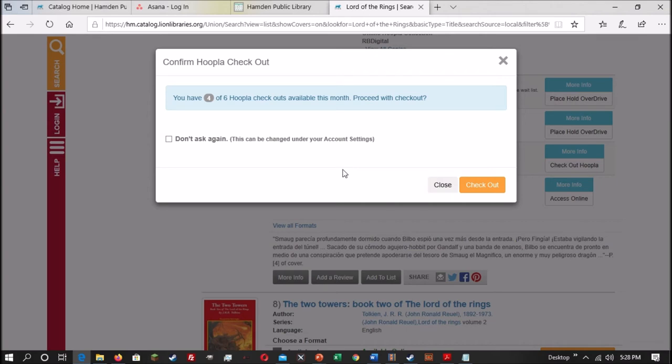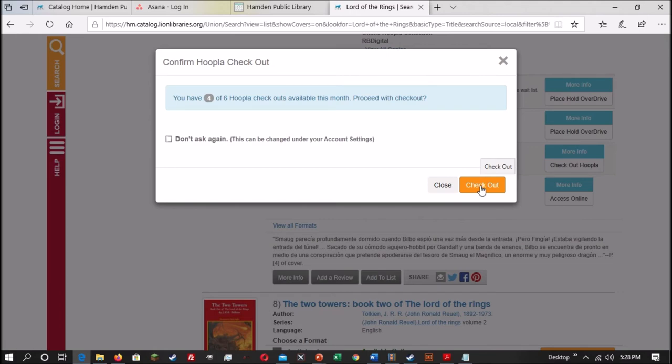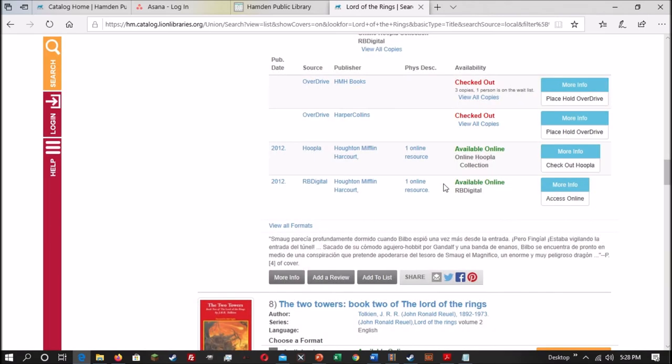So with OverDrive, it will just check out no problem. With Hoopla, since you only have a limited number of checkouts a month, it will tell you how many checkouts you have remaining. In my case, I have four of six remaining. You can set up Don't Ask Again, so it will just check out without asking this, but I always find the reminder to be helpful, keeps track of how many I have left. If you really want to do it through Hoopla, though, you just hit the Check Out button to confirm, but if not, you just hit Close, and that will cancel the Check Out.